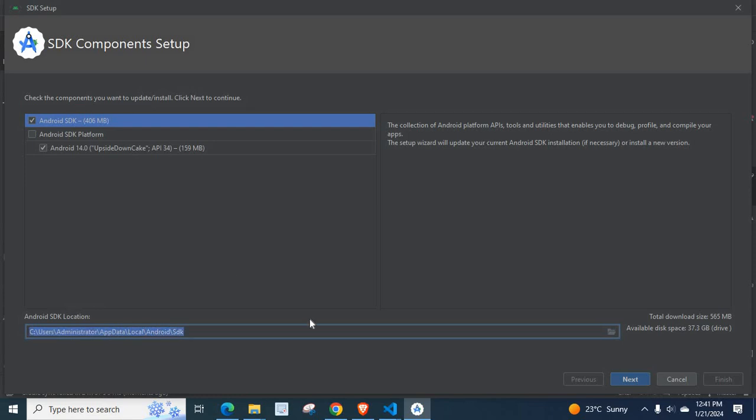So, by installing this Android SDK, when you open your project again, it will be solved. That pop-up window will not come.